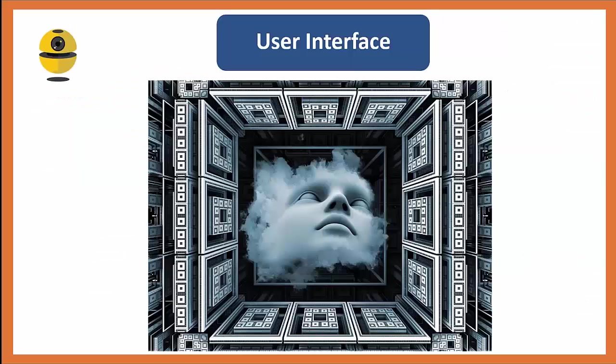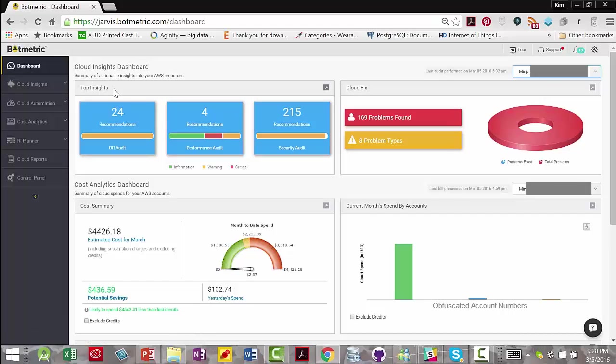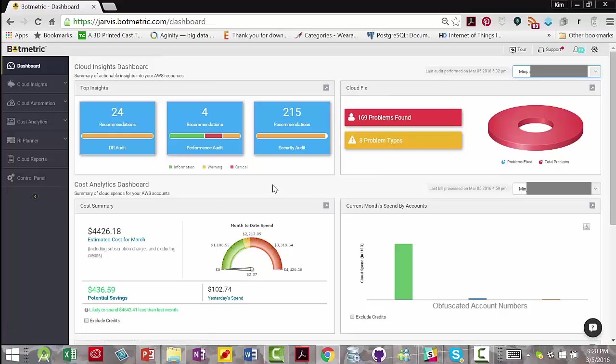Now let's take a quick look at the overall interface of Botmetric. This is Botmetric dashboard. You get an overview of the top cloud insights and you can click here to get the detailed view. Your cloud fixes, again, to click here to see the details.